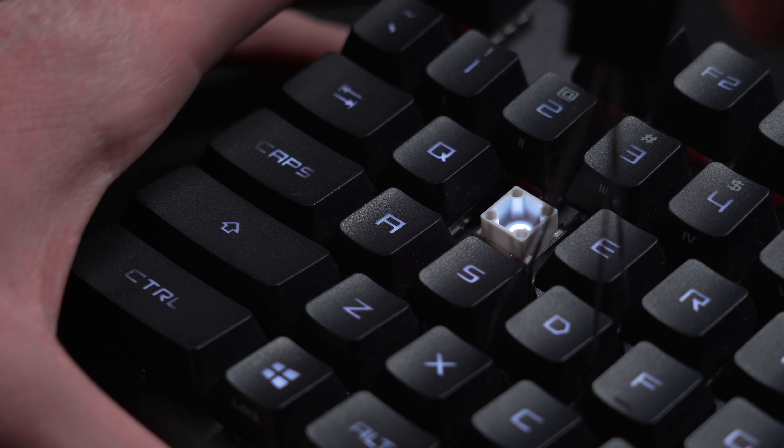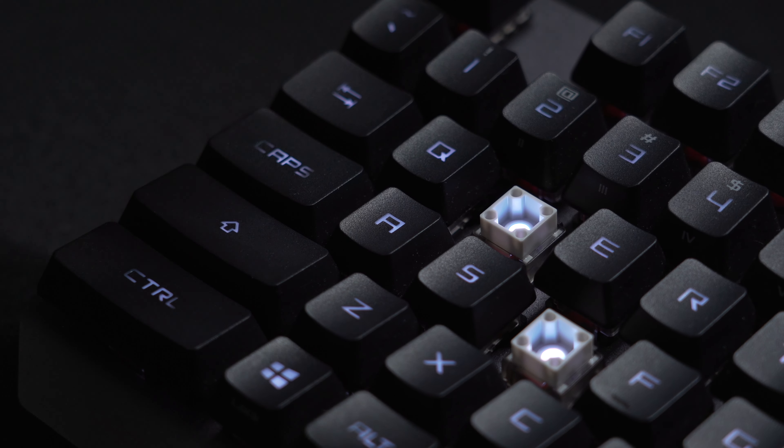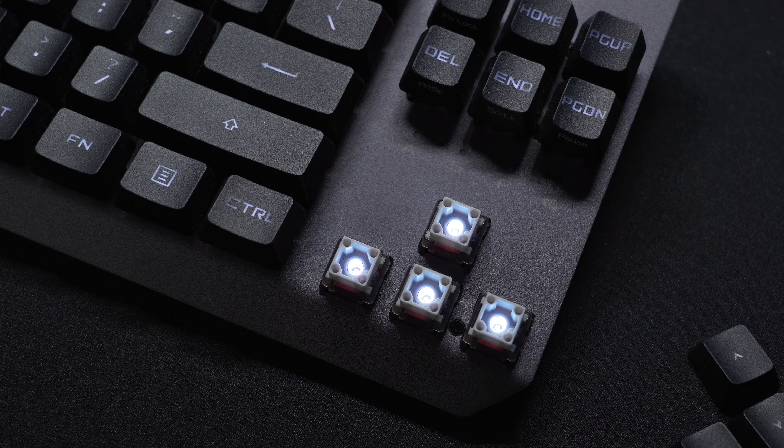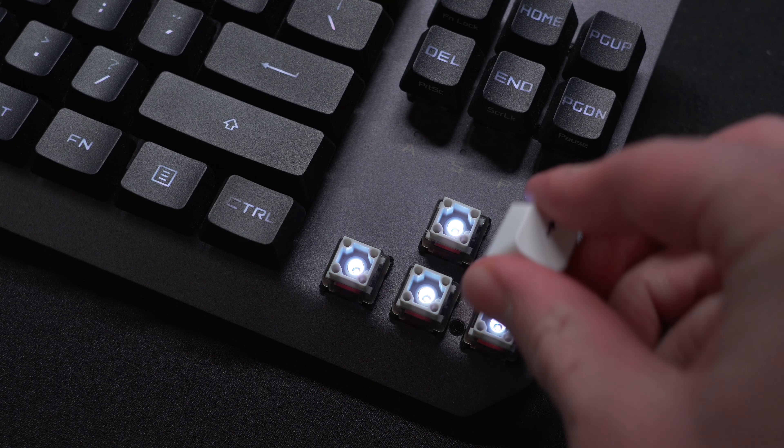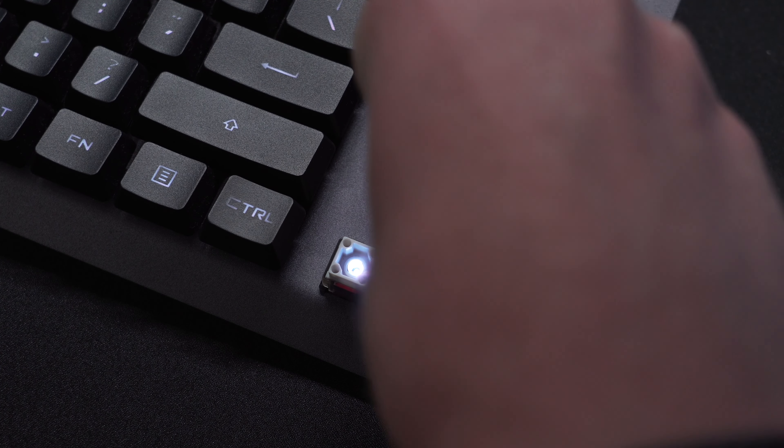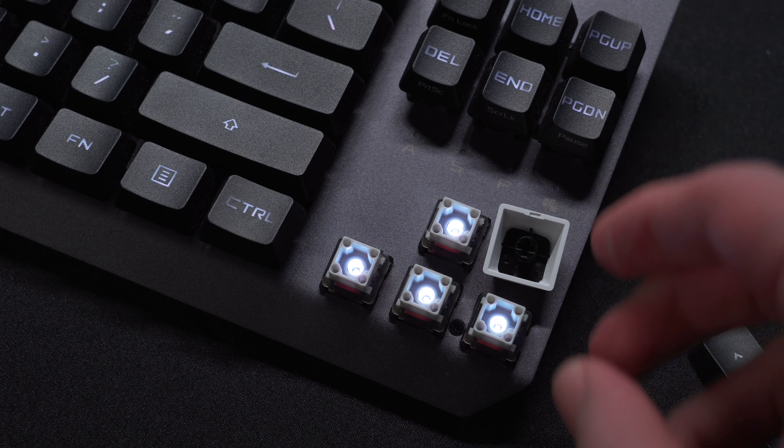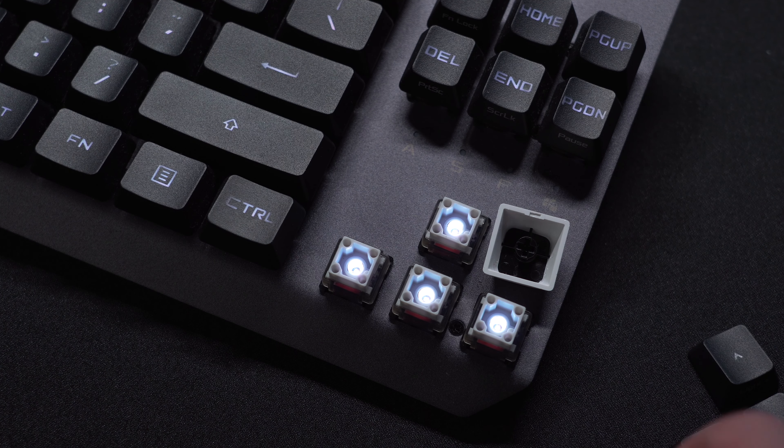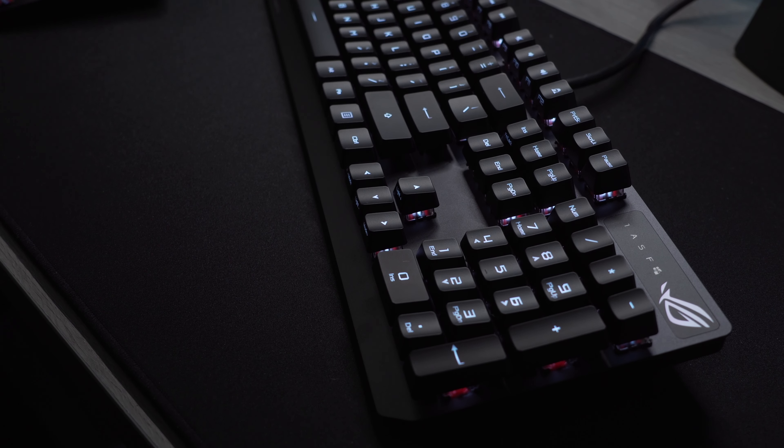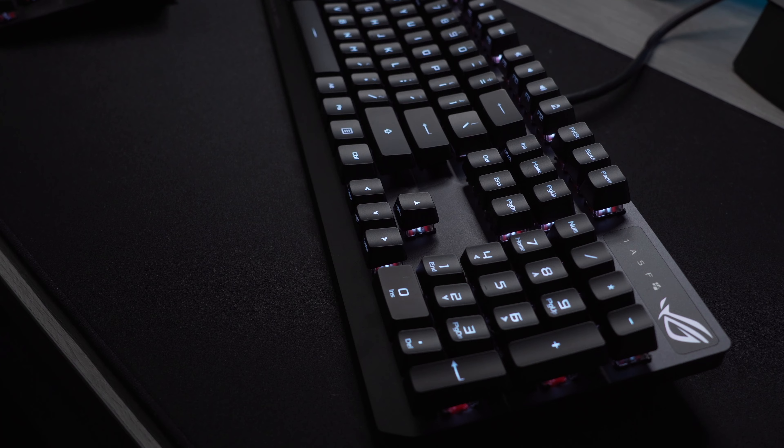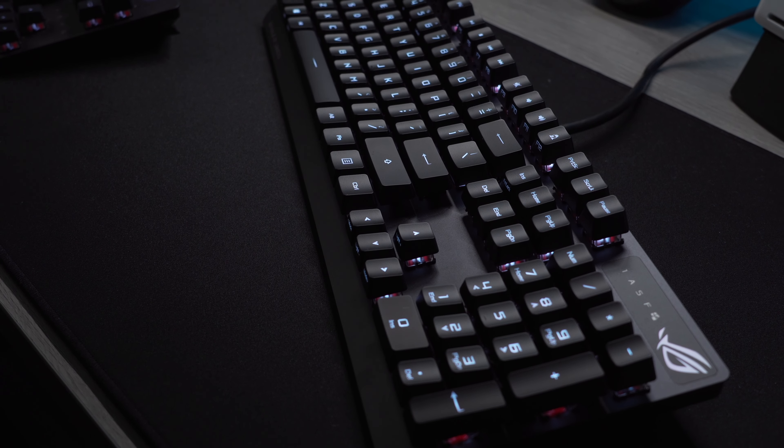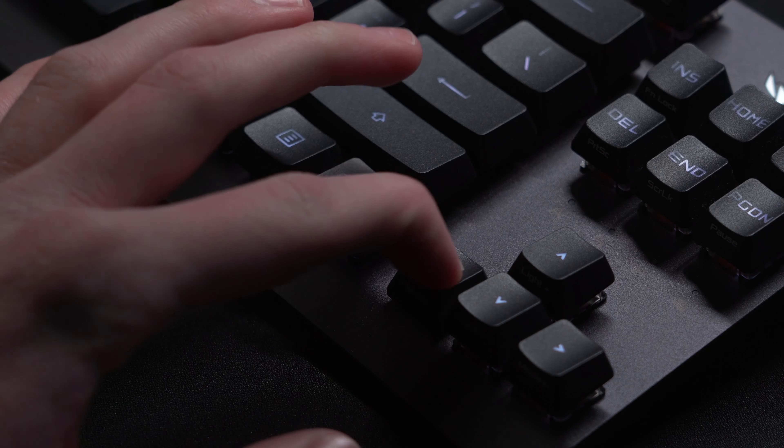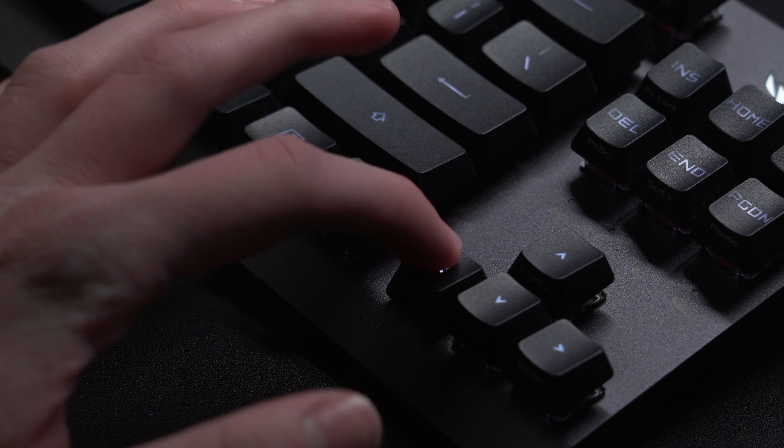Underneath these keycaps are ROG's RX optical switches, which are available in both red and blue. Looking at the hollow square design, it is different from your traditional switch and unfortunately isn't going to be compatible with any third-party keycaps if that's something you're into. Though to be fair, if you're more of an enthusiast who would want to switch out keycaps, you're probably not looking at this board anyway.